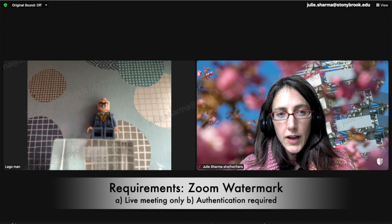The watermark only shows up in the live Zoom. It doesn't appear in any recordings. Also, it only works if you have authentication required for your Zoom session.